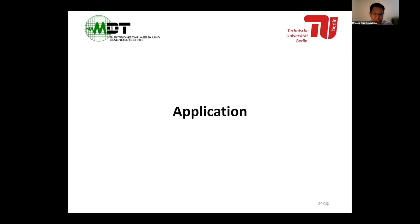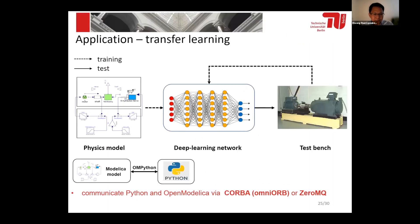I would like to provide an application case based on our virtual bearing test bench. The idea is we can use the virtual bearing test bench developed in Modelica to generate simulation data, and then use that simulation data to train a neural network. Here, we have used a convolutional neural network. After training, we can transfer the well-trained neural network to achieve fault diagnosis on the actual bearing test bench. The Modelica model was developed in OpenModelica, and our neural network was developed in Python, so we used Python to call OpenModelica.